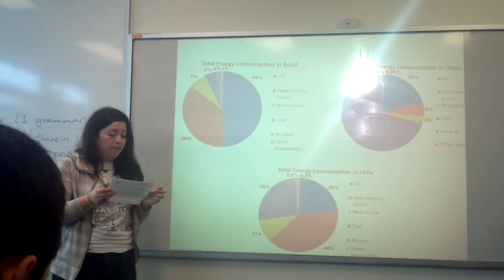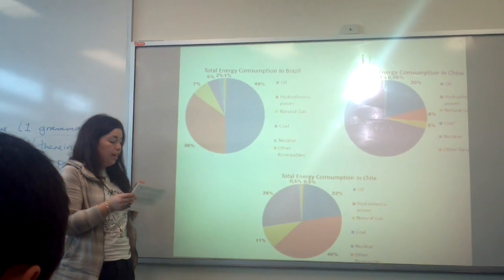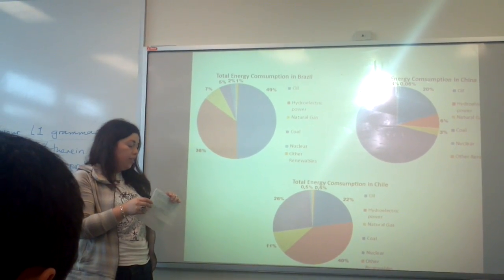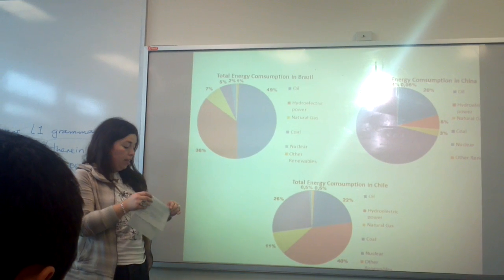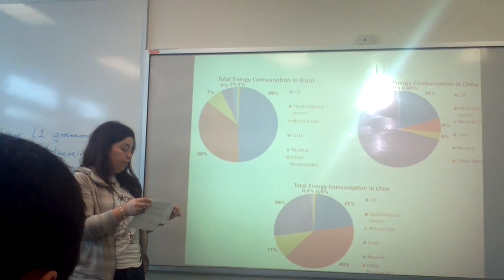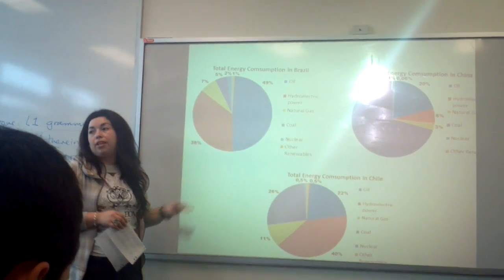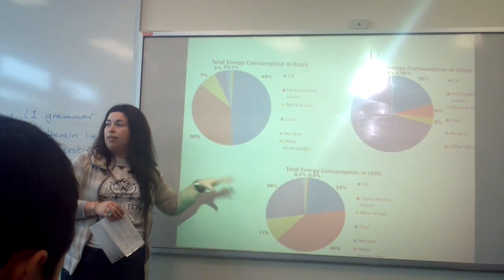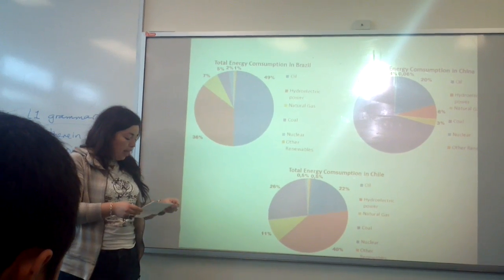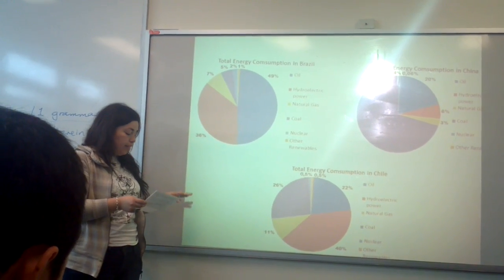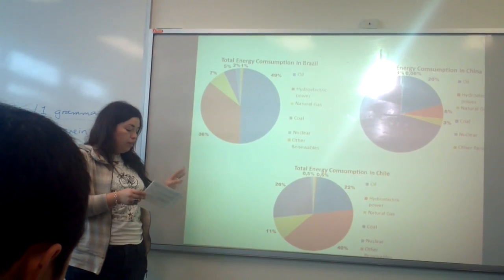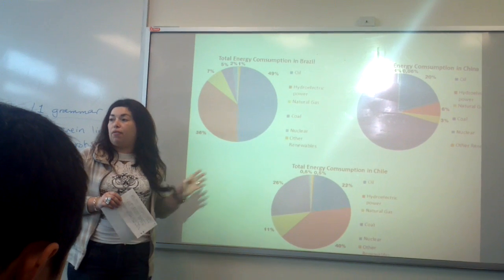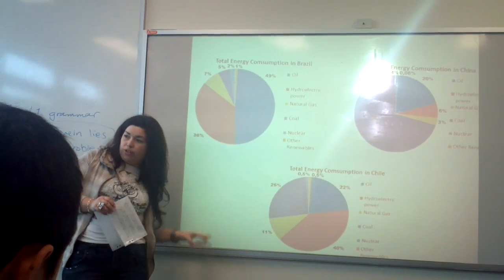The first is that Brazil and Chile have similar energy consumption regarding hydroelectric power. That's the most important one. And also we can say that coal consumption in China is the highest of the three countries.